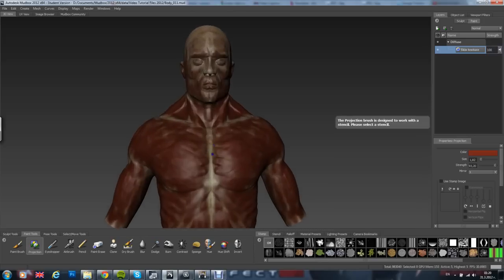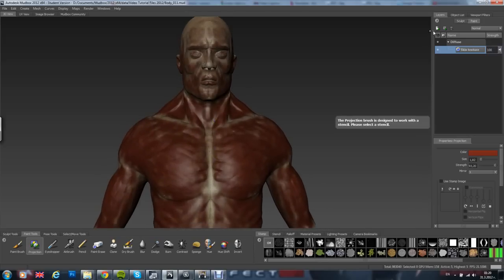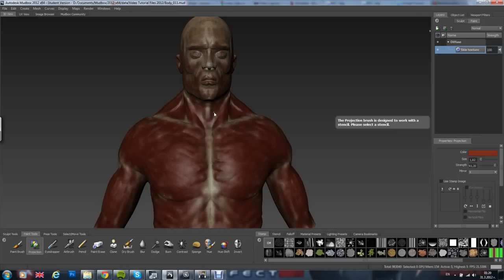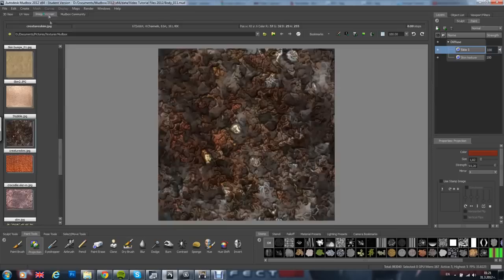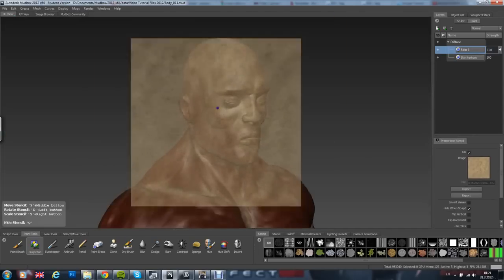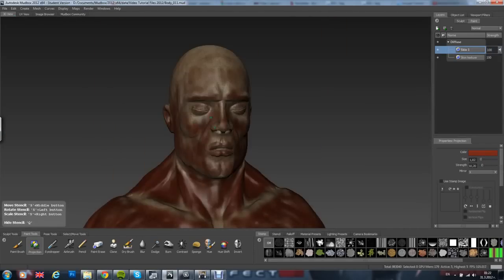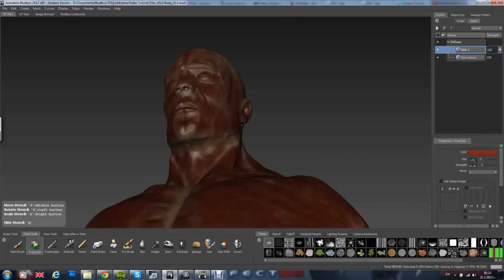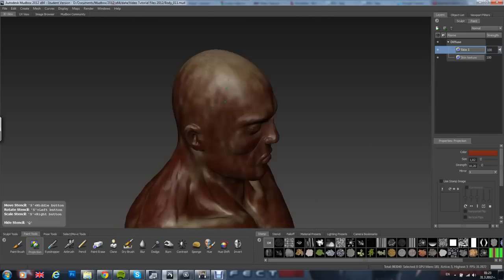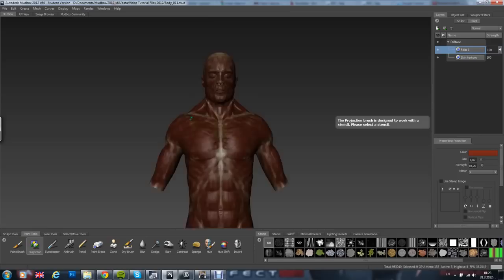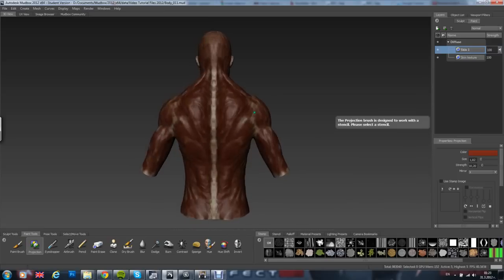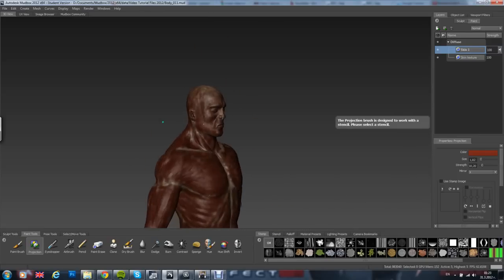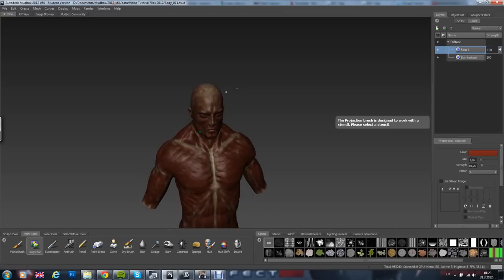Let's create a new painting layer, we have skin 1, let's call it. Now we have painted the basic of our mesh.